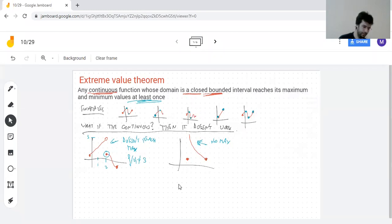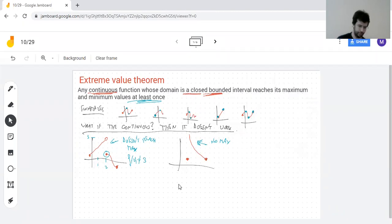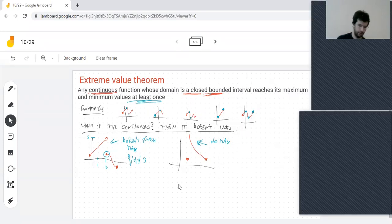It's hard to really understand the role of continuity here. If the function is not continuous, then everything breaks.